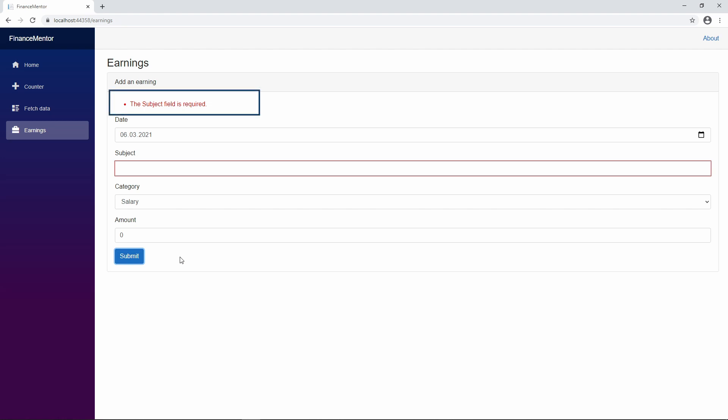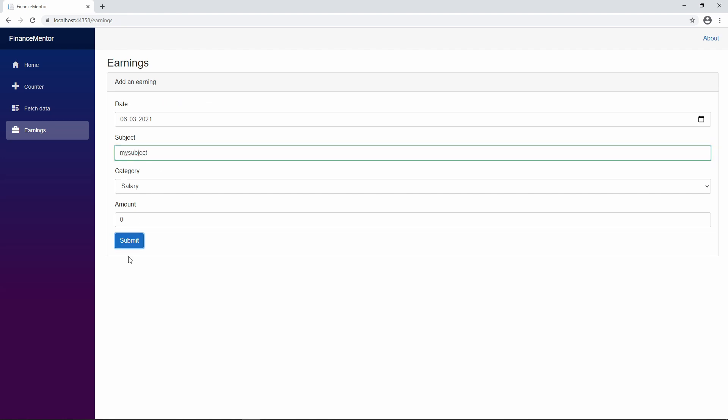Instead, we see the error messages provided by the ValidationSummary component above the form fields. We fix the error by providing an input in the subject field and press the submit button again. This time, the success message appears below the submit button.